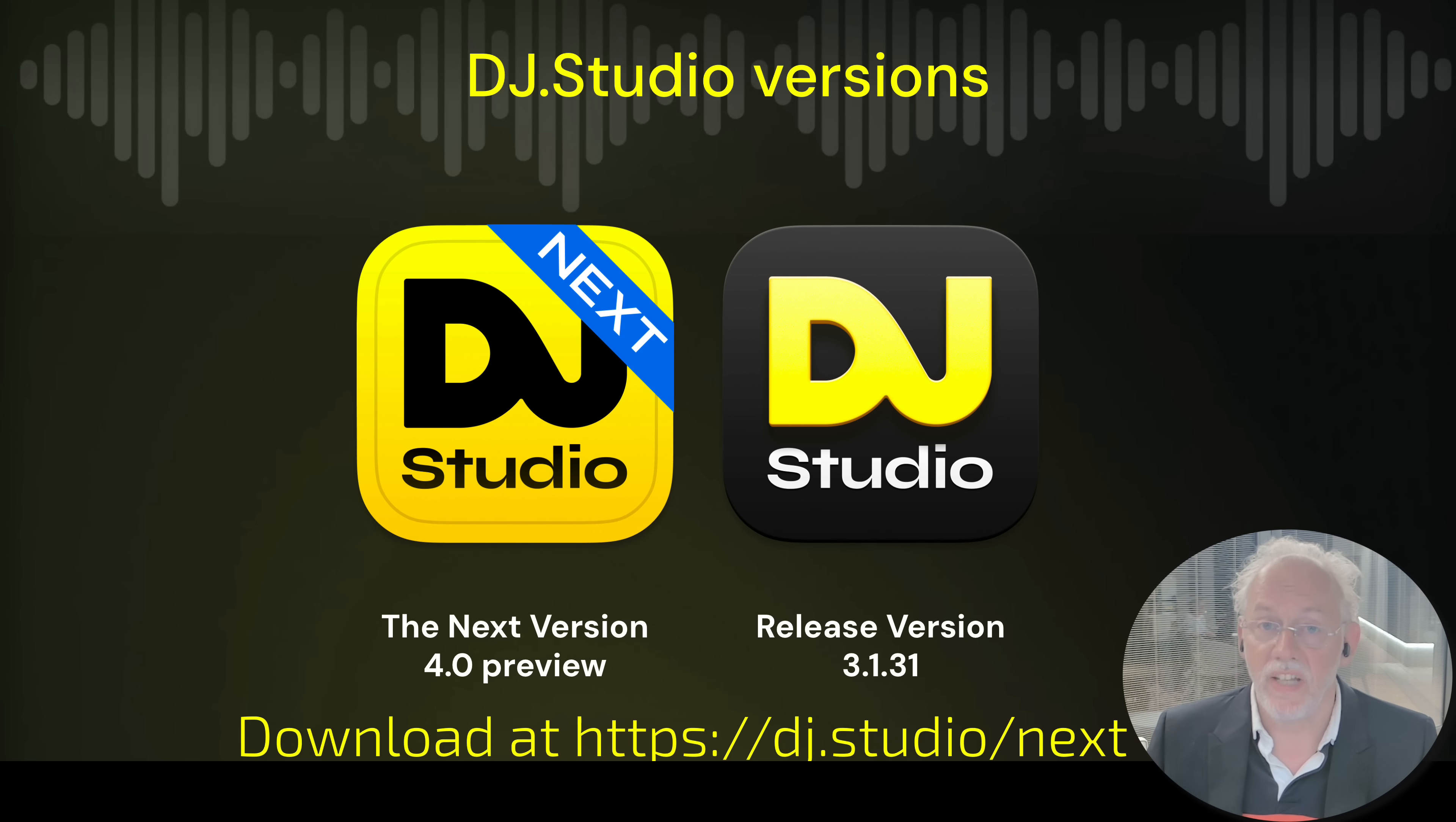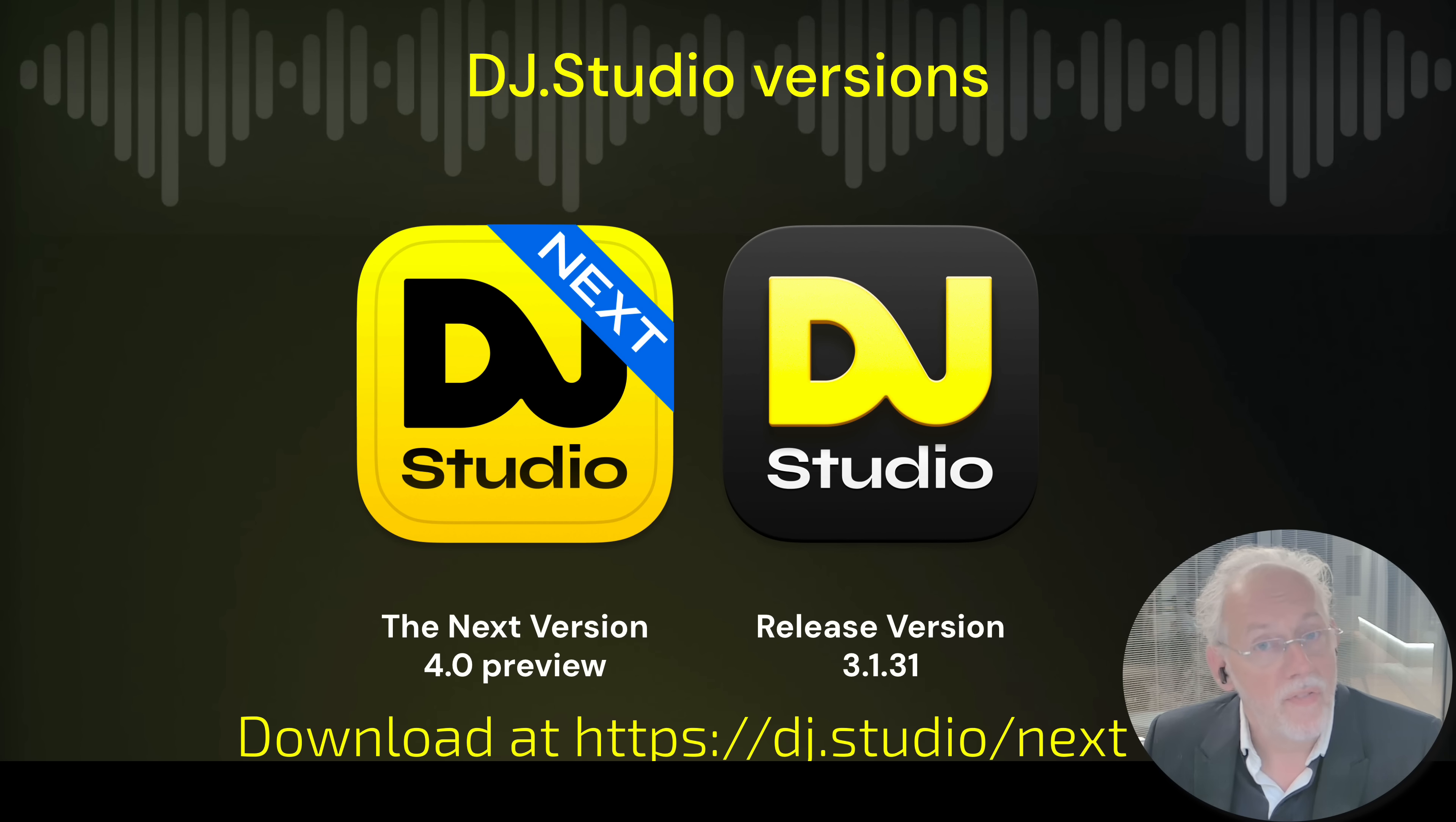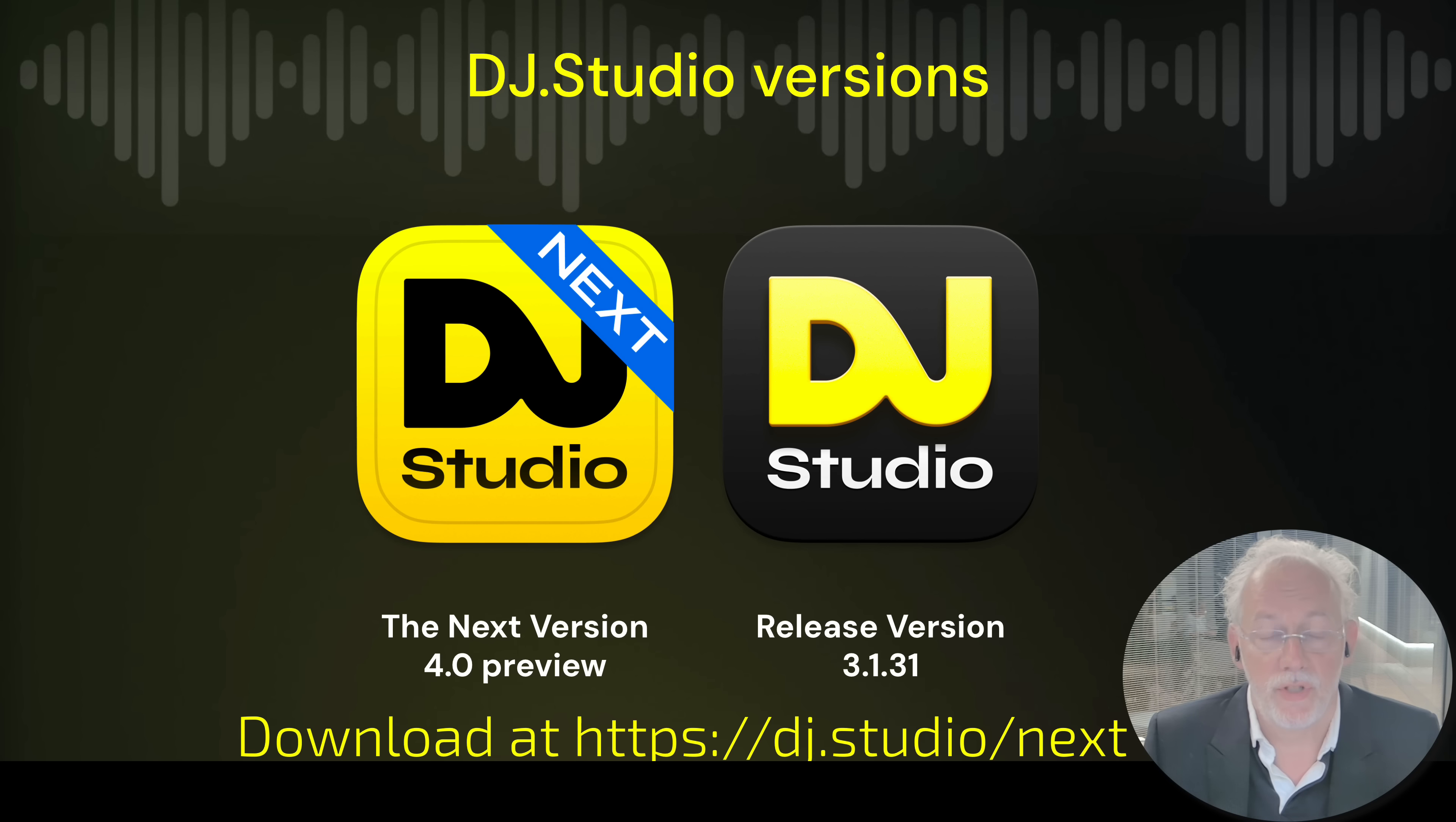The application is running next to DJ Studio. So you have 3.1, that's your current version, and then we have the upcoming 4.0 that is now available in a preview in the next version.